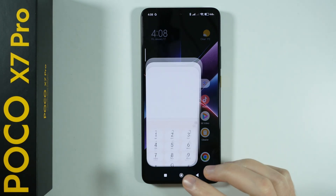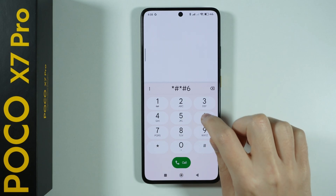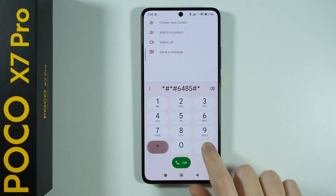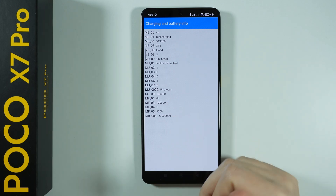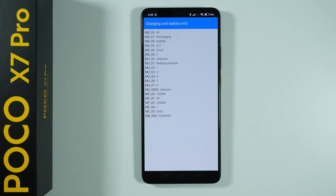The last code is 6485. It works — we have some information about the battery and some charging information as well. They are coded and hidden behind different values, so if someone can discover what those codes mean, this is probably some useful information for them.